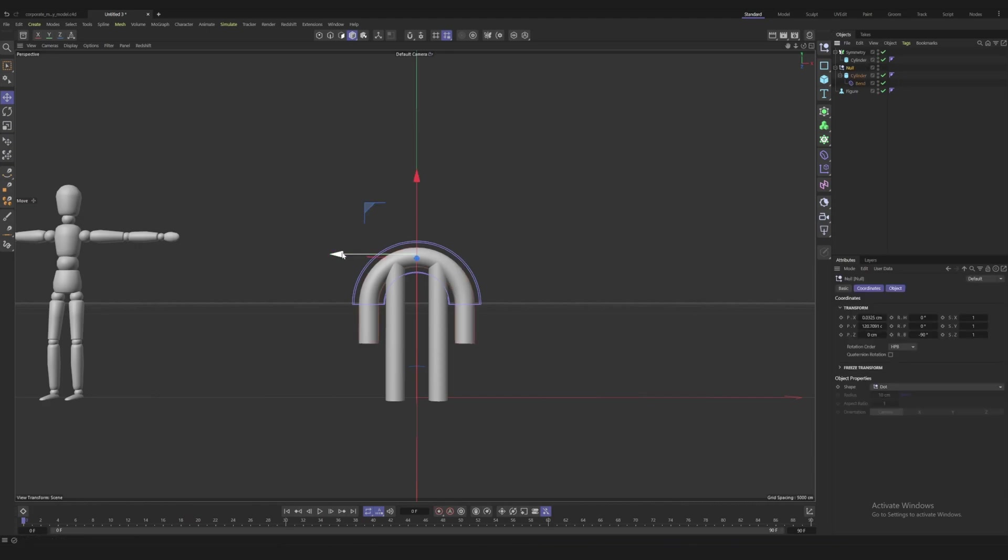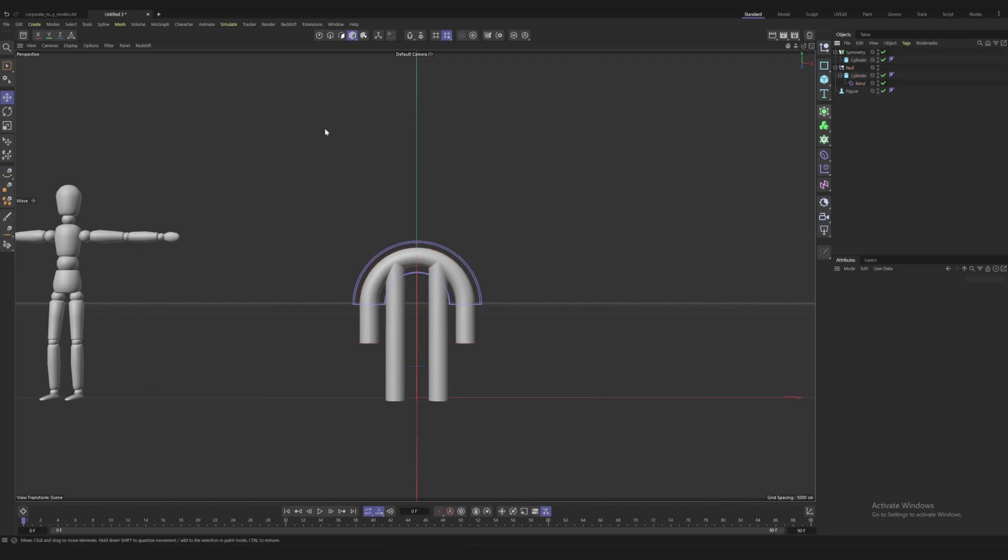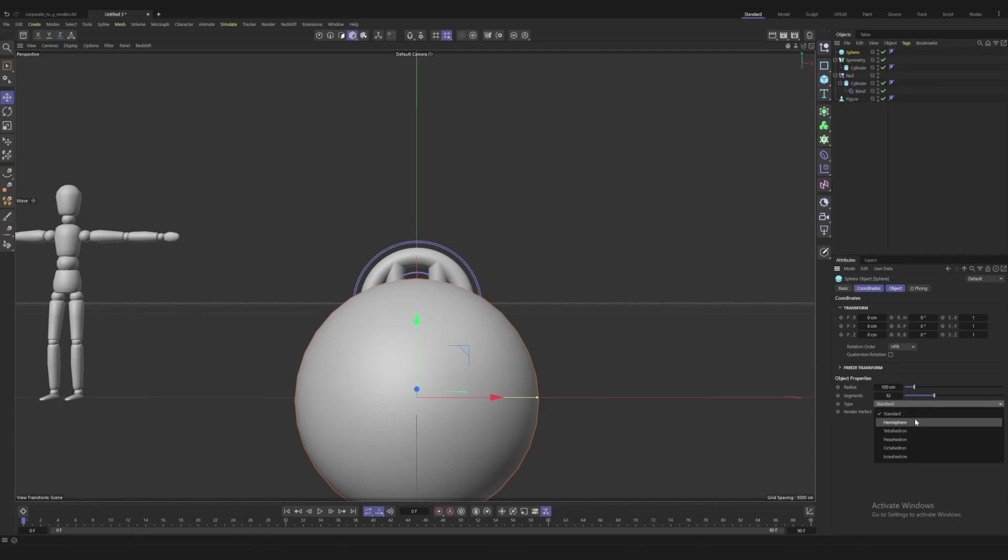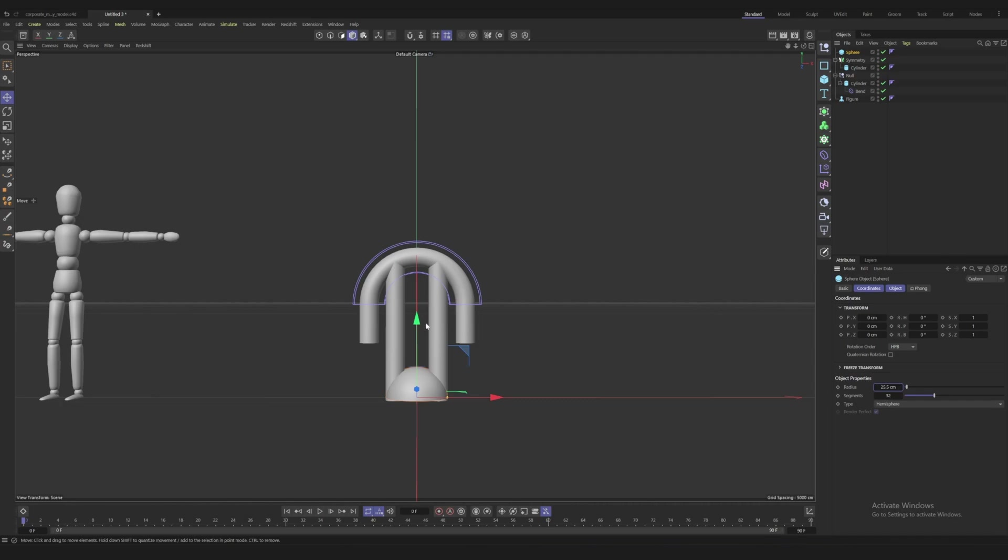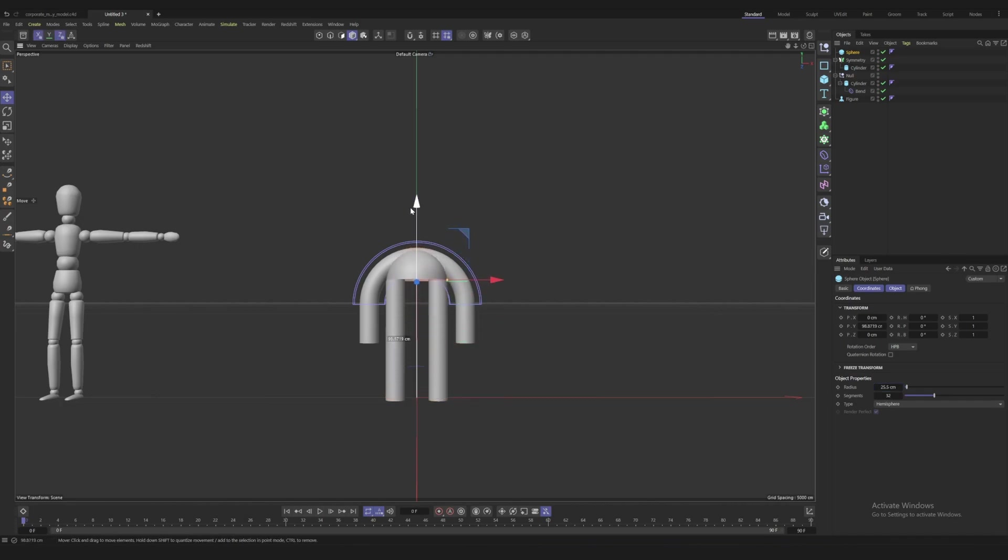What I added was I brought in a sphere and changed this to hemisphere, and that'll only give you half which is handy. I made it about the same width as the leg. This looks slightly too big so I'm going to do 25.5 for the radius. I'm going to drag this up - this is going to represent the torso.